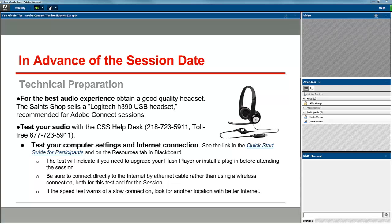It's recommended that you use a good quality headset in order to have the best quality audio experience using Adobe Connect. The Logitech H390 USB Headset is the recommended brand, and you can obtain this in the Saints Shop on the Duluth campus.